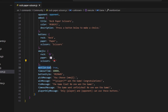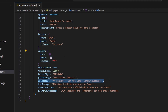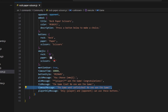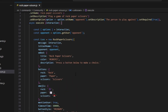We set mentionUser to true, which will ping the opponent in the message. Then we have our timeoutTime, which is how long the game lasts. We have buttonStyle set to primary, a pickMessage of 'you chose' followed by the chosen emoji, a winMessage shown when you win the game, a tieMessage shown if both players tie, a timeoutMessage sent if the game is unfinished, and a playerOnlyMessage which responds if someone other than a player tries to use the buttons.